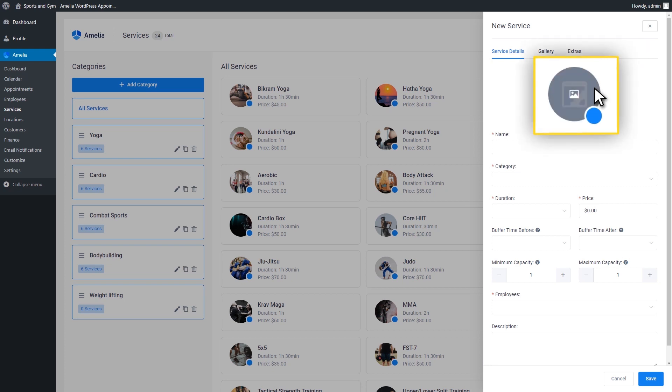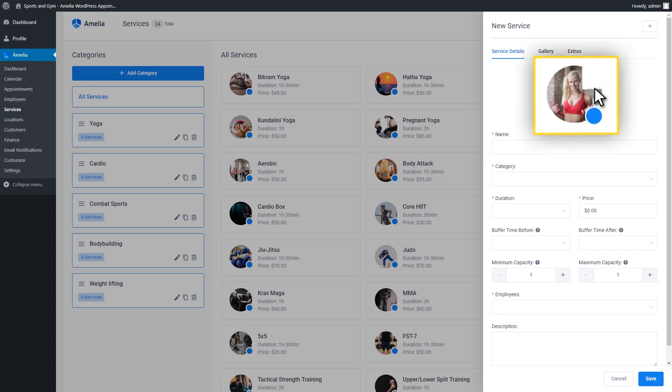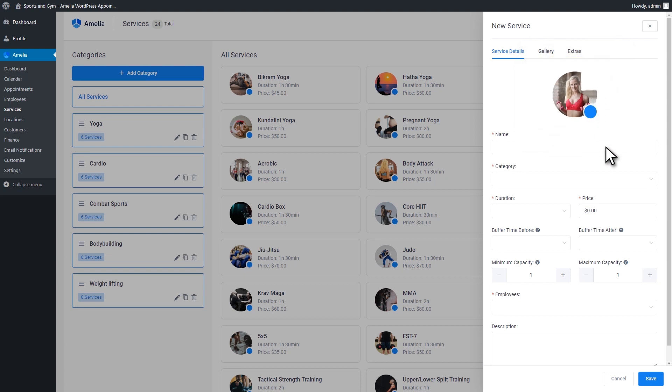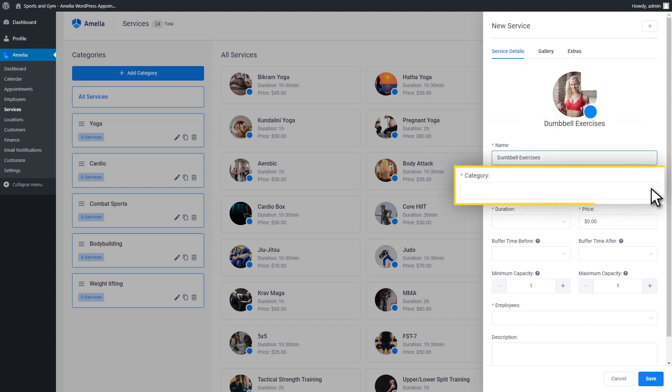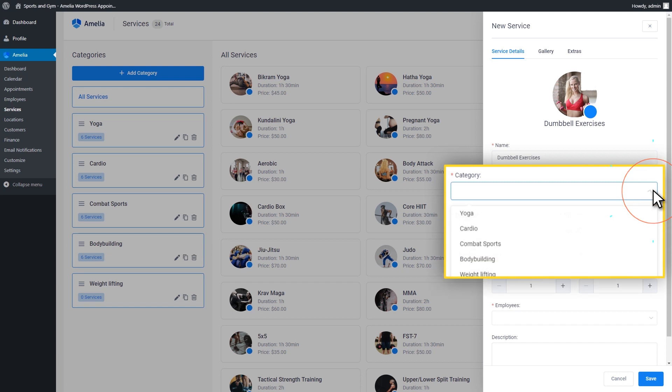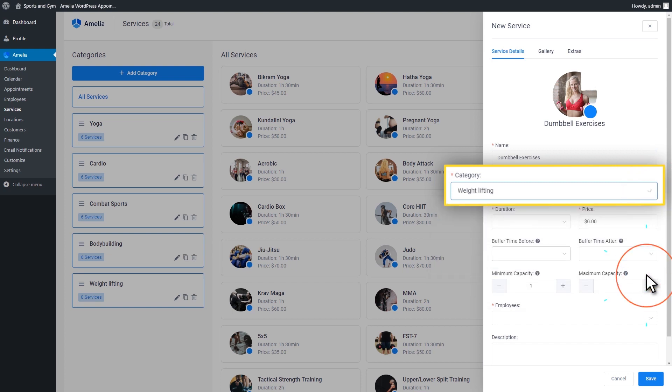Service Photo is the first one. This picture will appear on the back-end and on the front-end for that service. The next subsection, Name, is where you need to write the service name. After that, we have the Category subsection where you'll select the category that this service belongs to.